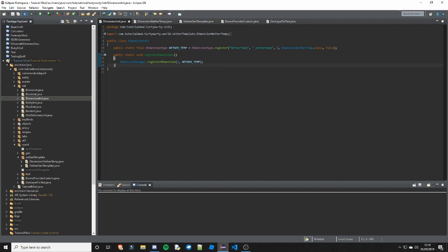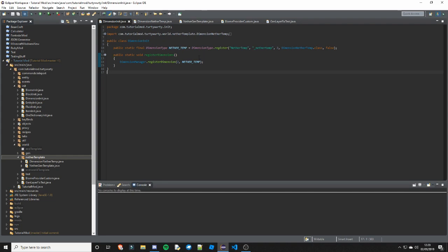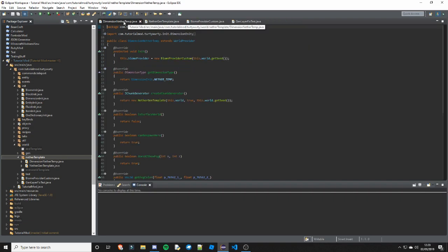Next we need to go ahead and create the DimensionNetherTemp class. You just put this in the nether template package which I have created - so you just create a new package for your dimension. You need to make sure this ID here is the same as this one. So now you can close that.